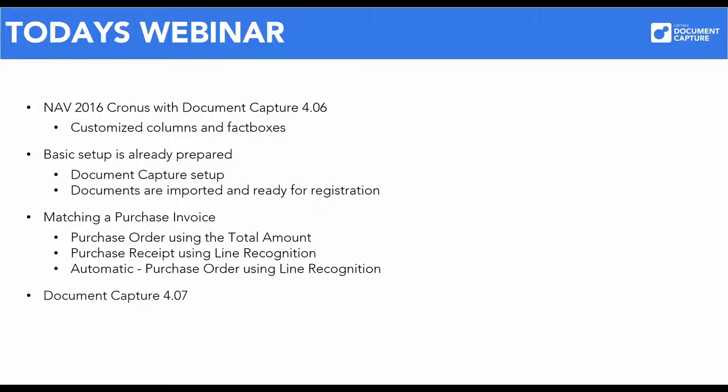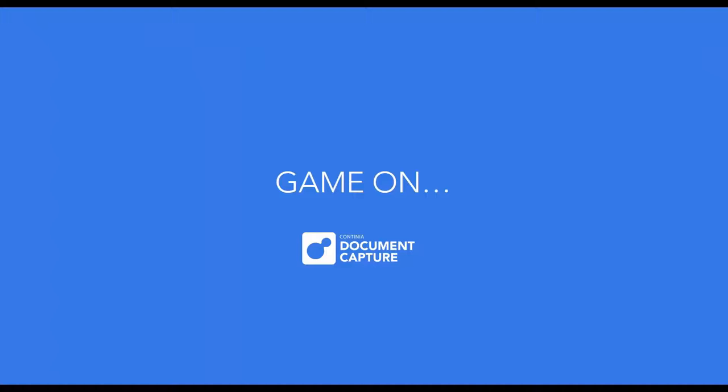As always, you will get a glimpse of some of the new features in the next version of Document Capture. If you have already worked with the registration of purchase invoices in Document Capture, you are probably familiar with both line recognition and configuration of templates. It is precisely with this setup that we start today's webinar.